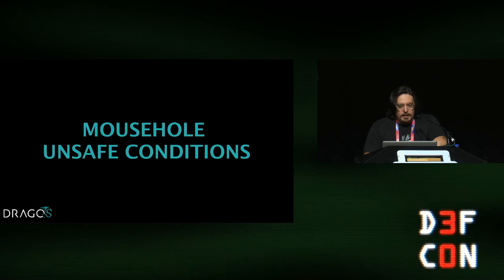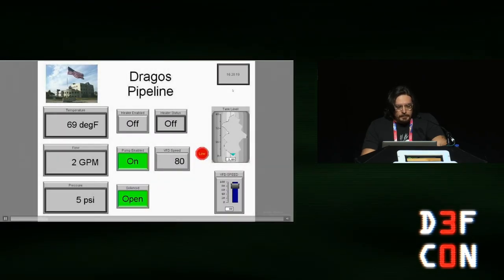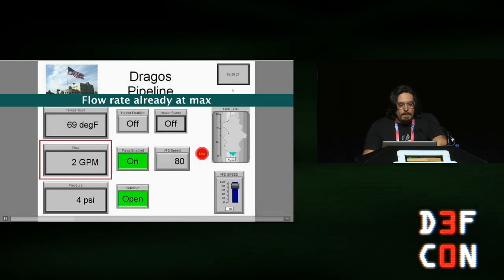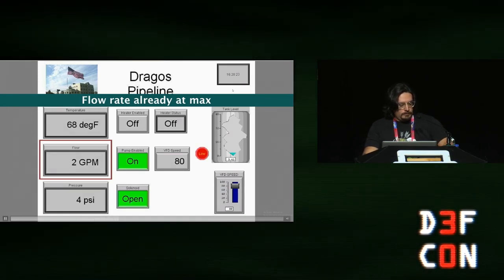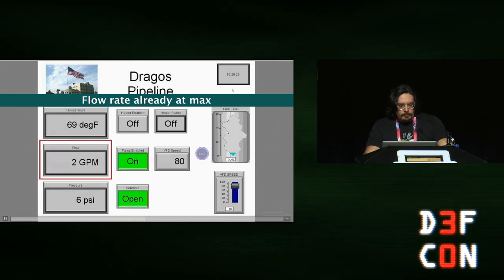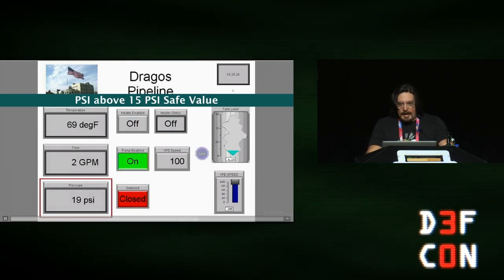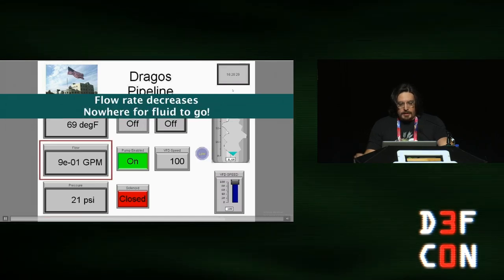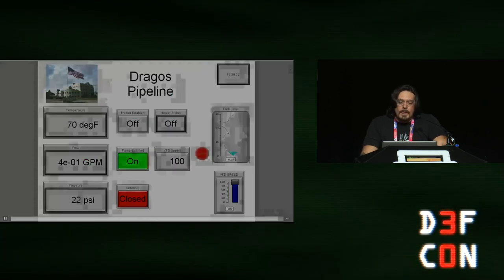Here's what it looks like on the HMI screen when you execute Mousehole on the pipeline. The flow speed is already at max. The solenoid valve closes, pressure goes up — already past the limit. The flow rate starts to decrease — not because the pump is off, but because the pipe is full and there's nowhere for the fluid to go. The pump is trying to get water into the pipe but the pressure is too high. It just can't fit.